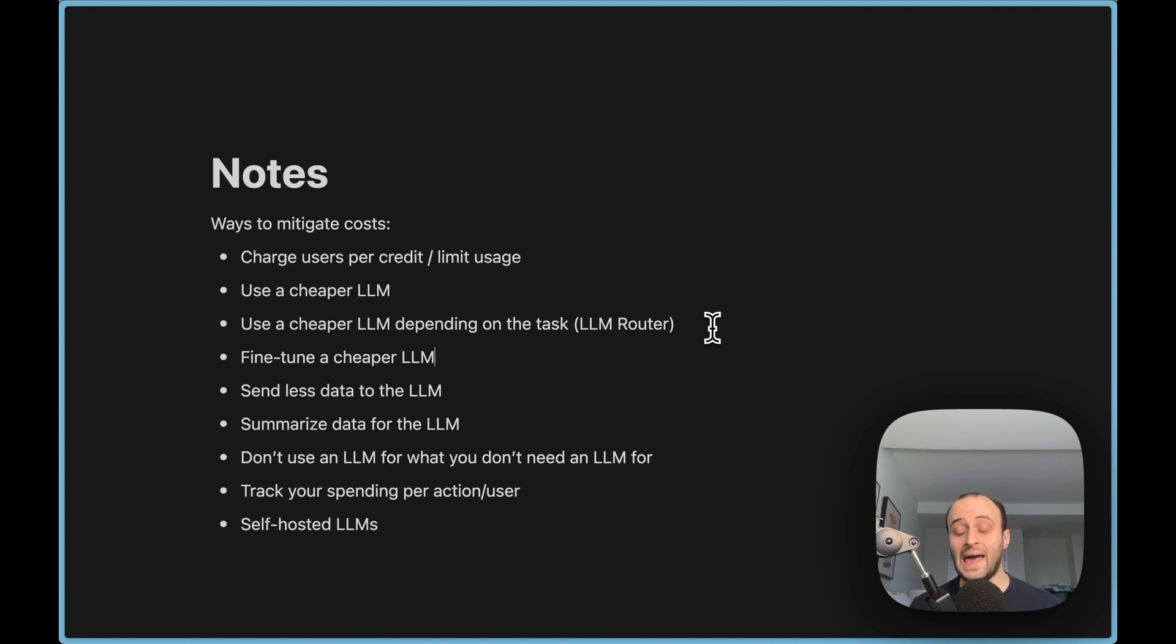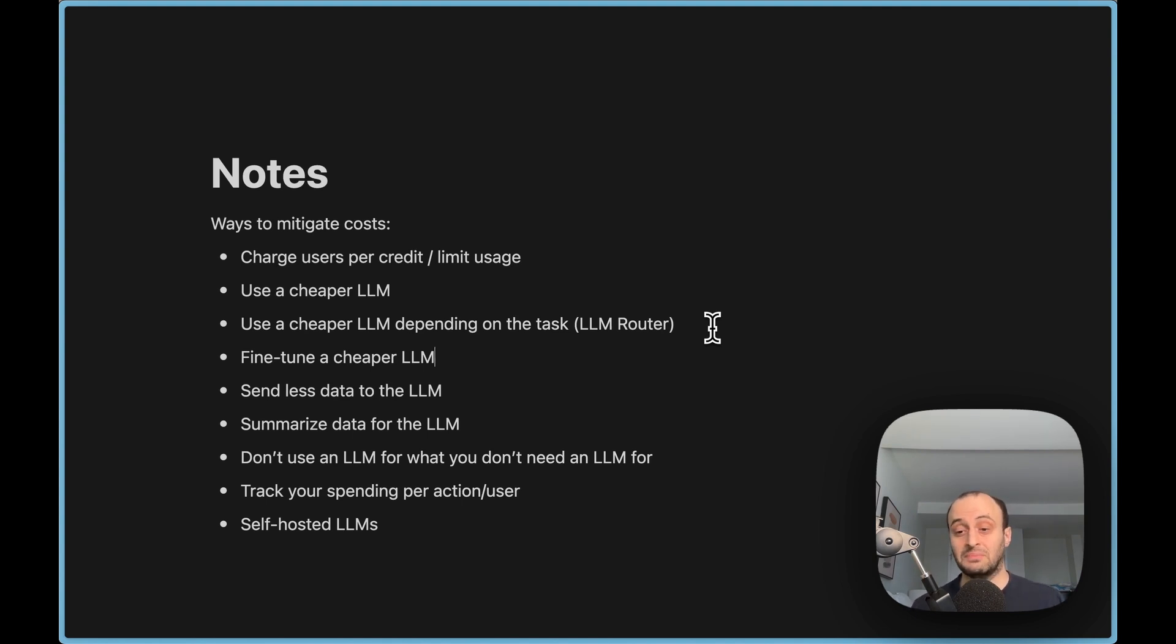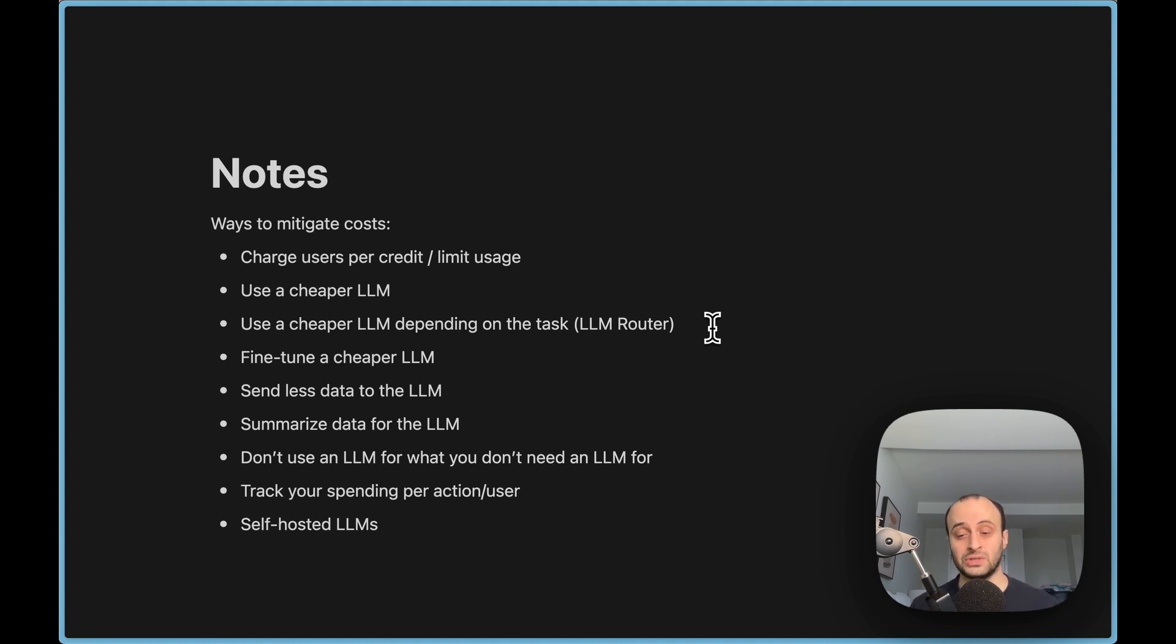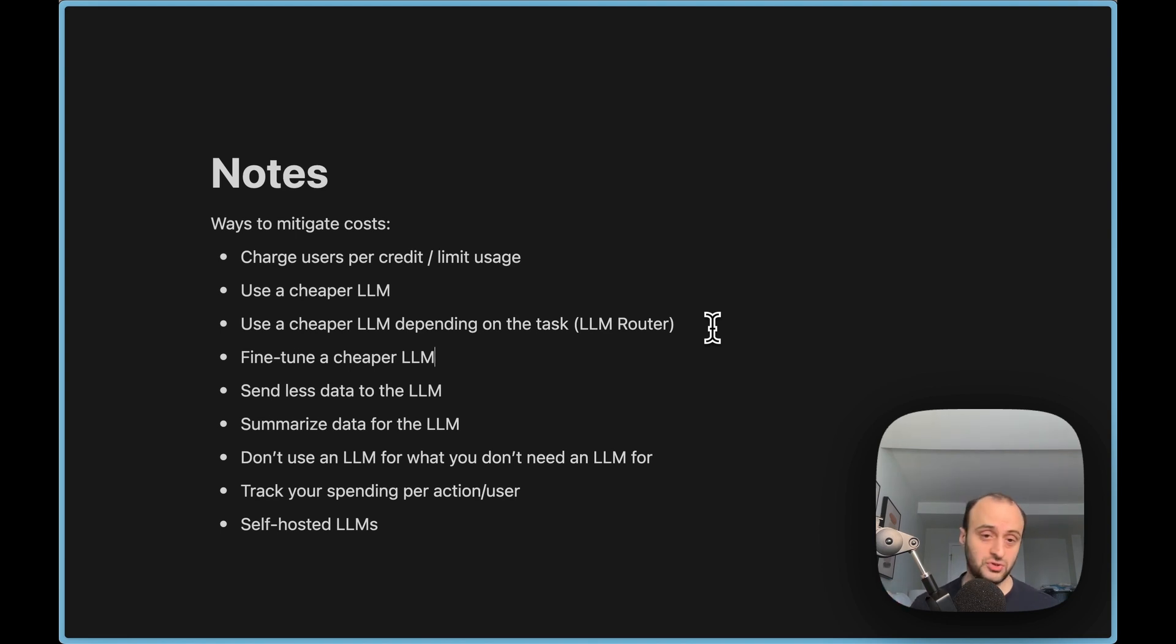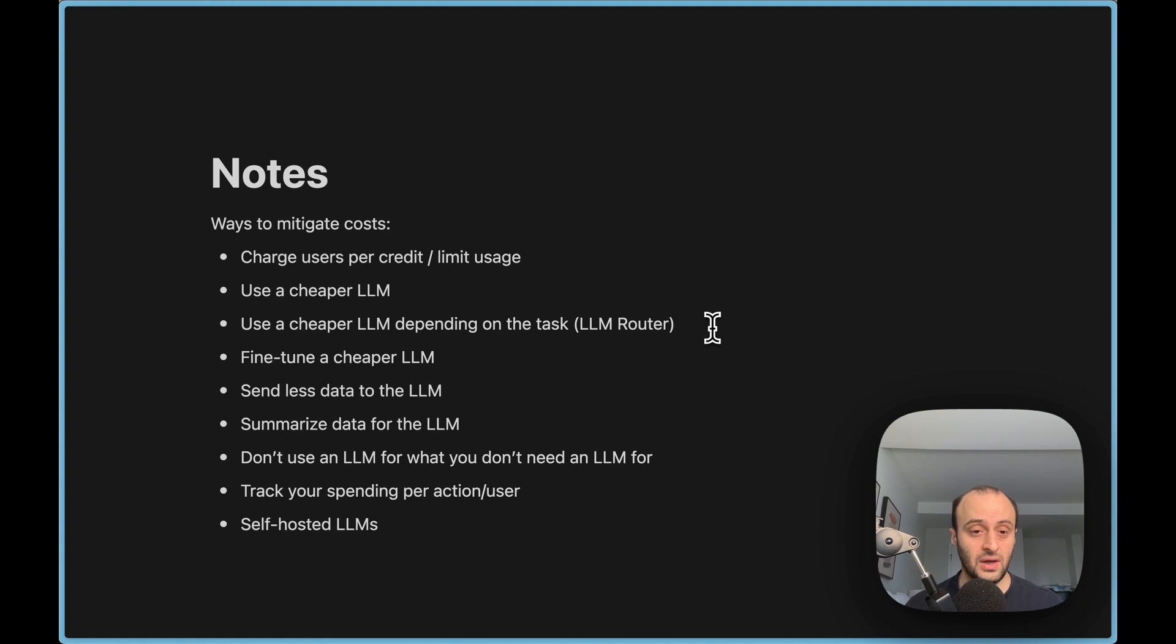You can also fine-tune an LLM. So you could fine-tune GPT-3.5, maybe even based on GPT-4 data, and then you can improve it a lot and maybe get the same results for a much cheaper LLM. I'm not sure you're actually allowed to use GPT-4 to tune other LLMs, but that's something you'd have to look into yourself.